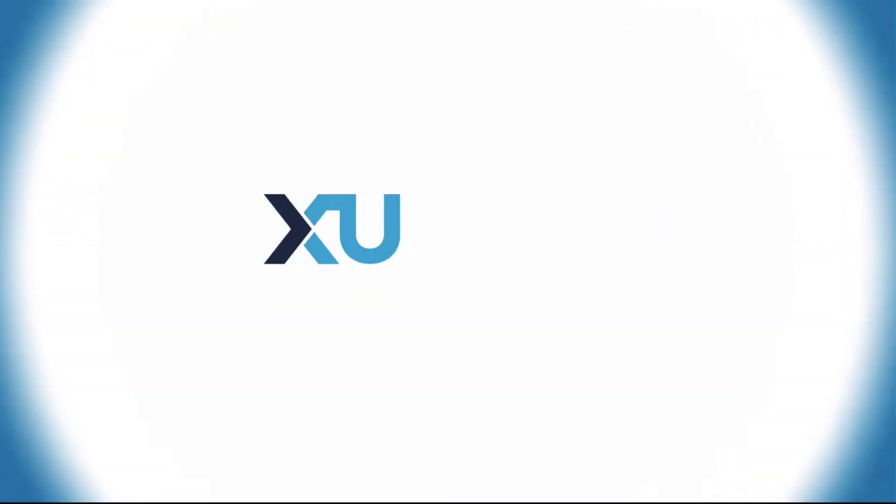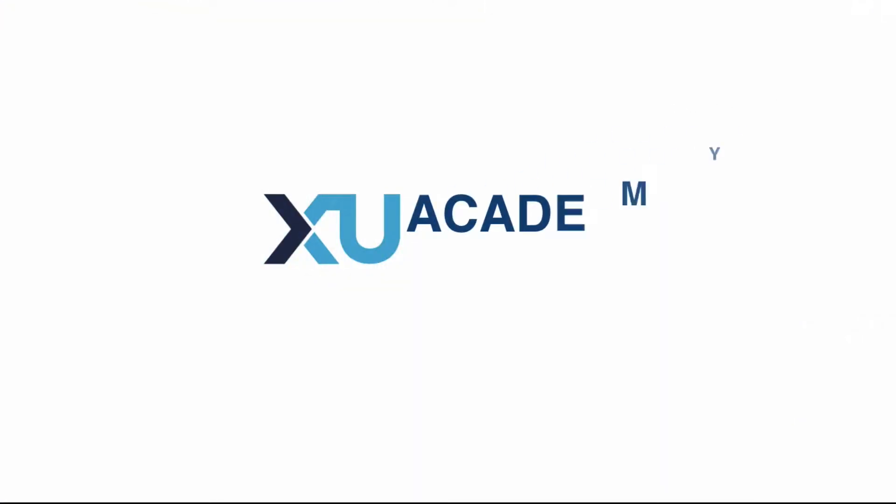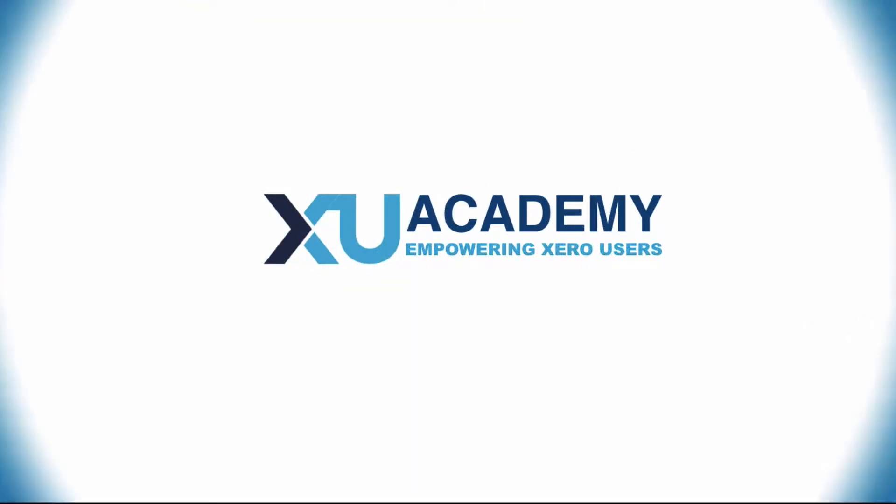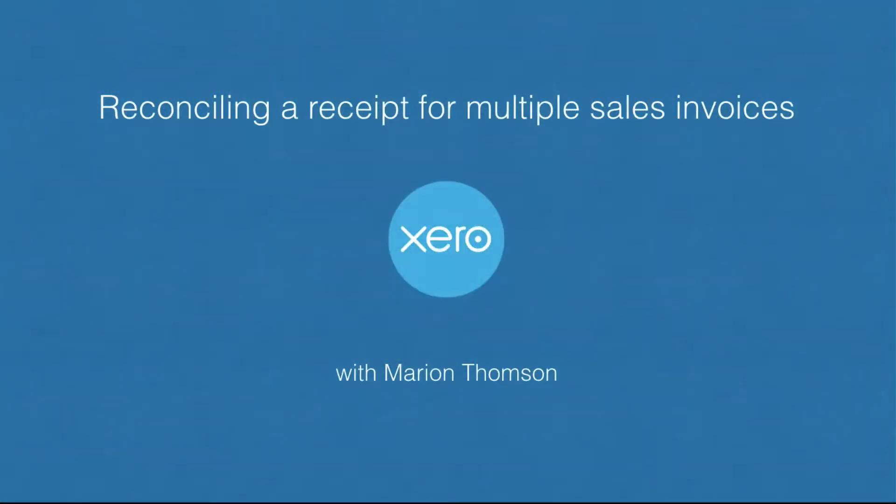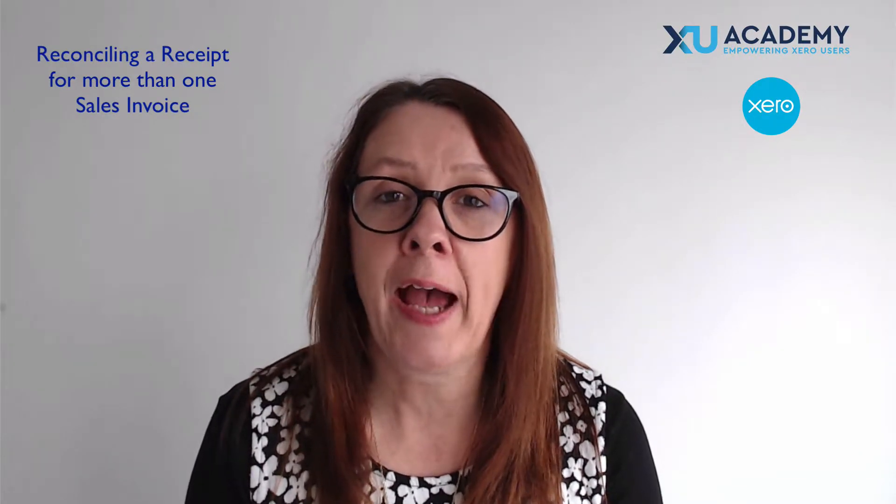Sometimes a receipt from a customer is going to be for more than one sales invoice. In this video I'll show you how you match that receipt to multiple sales invoices.